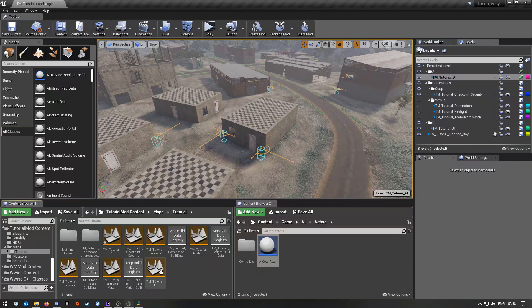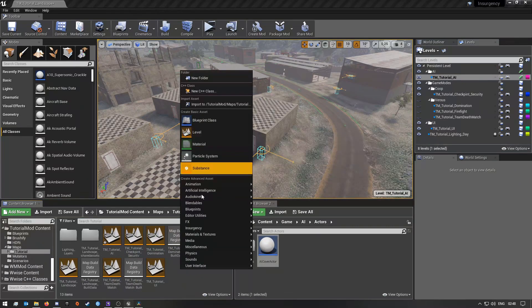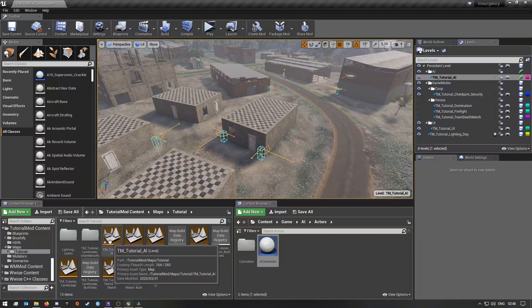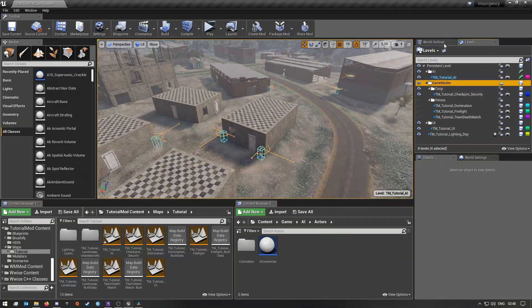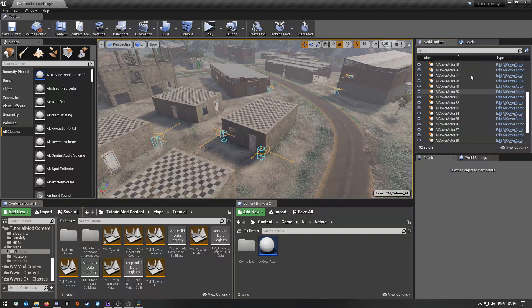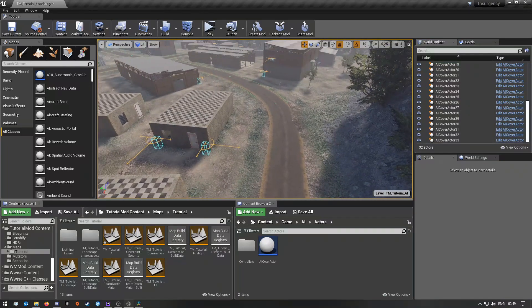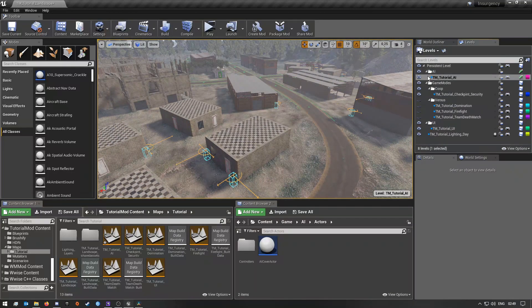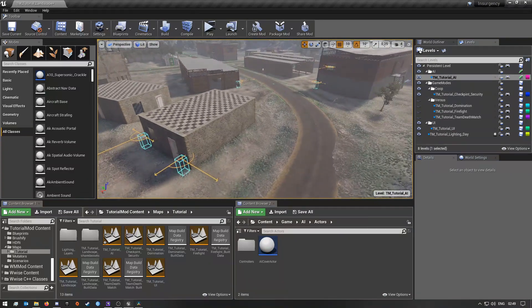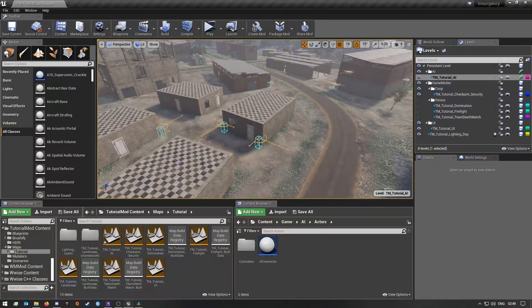The first thing you would do is right-click and select 'Level,' then name it — you can name it the same as this or something else. After you've done that, go over here and say 'Add Existing,' then add it in here. Double-click on Tutorial AI to actually open this level. As you can see, here are all of the AI actors I already placed down. This makes it a little bit cleaner so you don't have to clutter up your persistent level anymore.